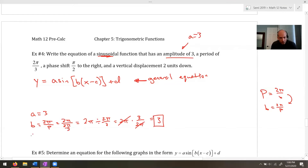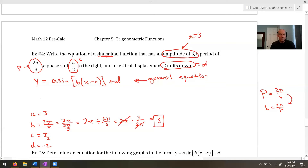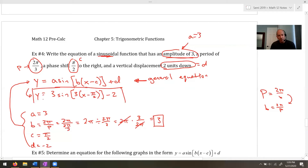For C: the phase shift is π/2 to the right. In the form x - C, shifting right means C is positive, so C = π/2. For D: the vertical shift is 2 units down, so D = -2. Putting it all together, the equation is y = 3·sin(3x - π/2) - 2.